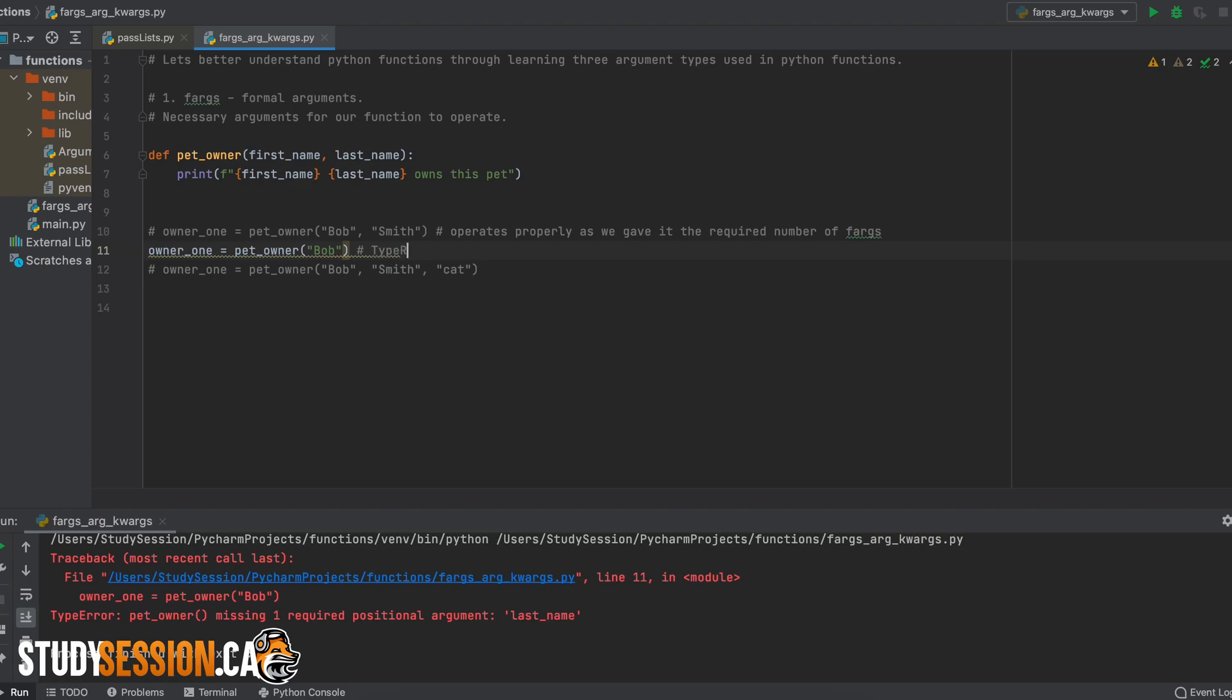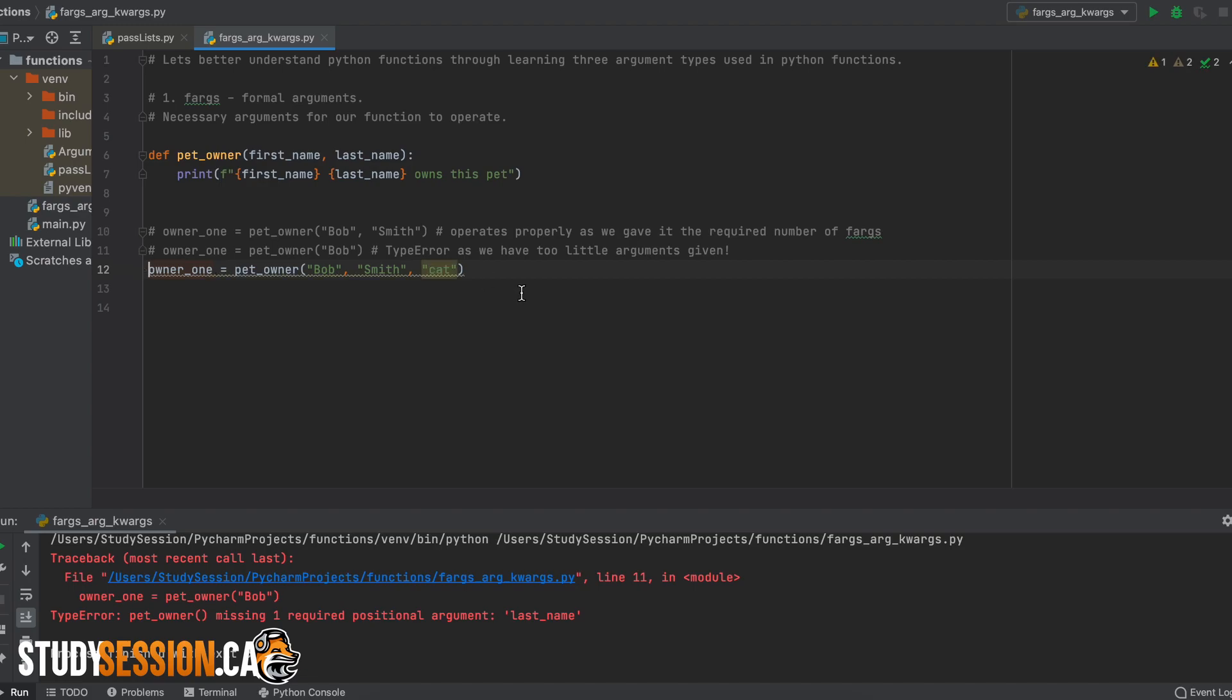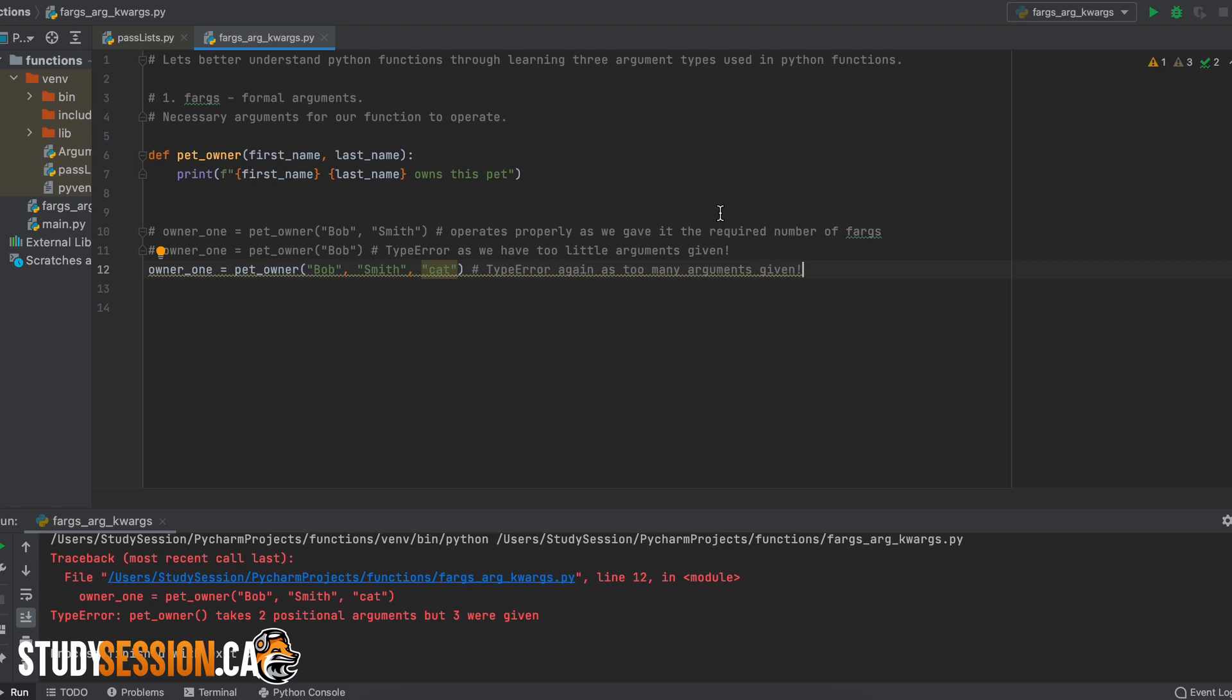Likewise, with formal arguments, we cannot give our function too many arguments as that will result in another type error. So in recap, a formal argument or farg is just a necessary argument that we require from our user before we allow the Python function to execute its nested code.